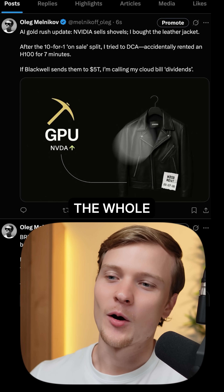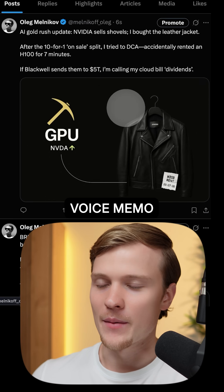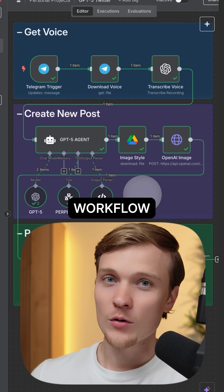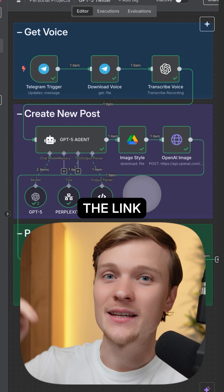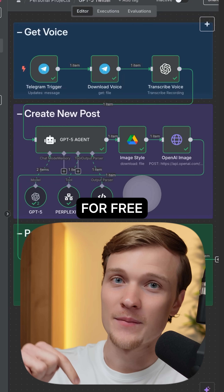And the whole post was generated just in minutes using a simple voice memo. And if you want to use this workflow, check out the link in the description — you can grab the template for free.